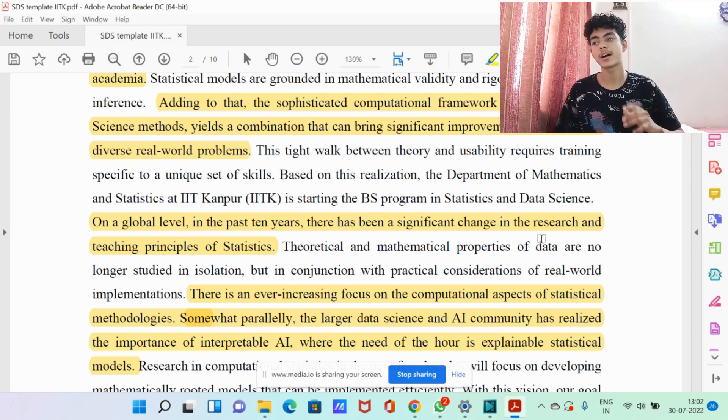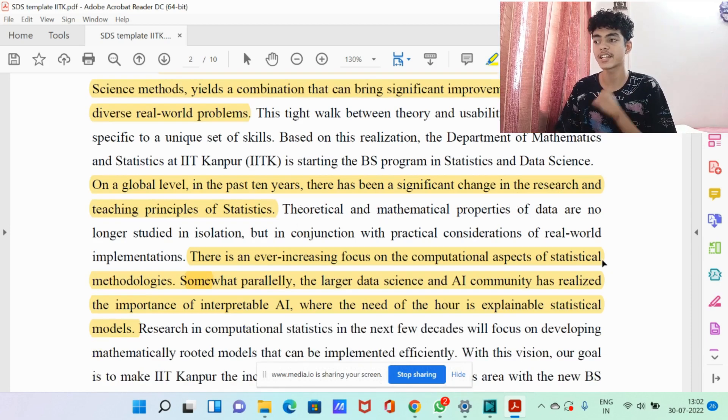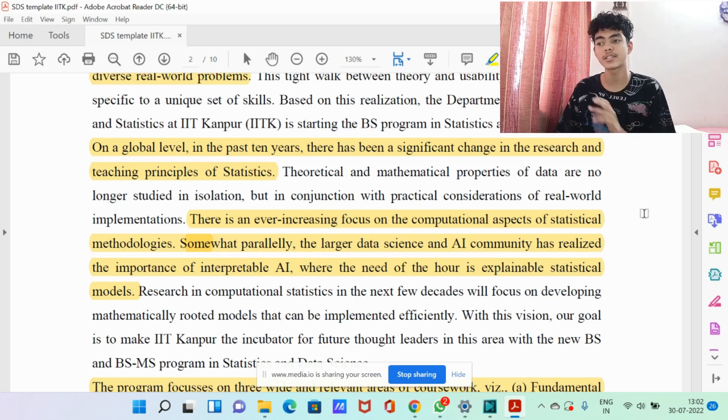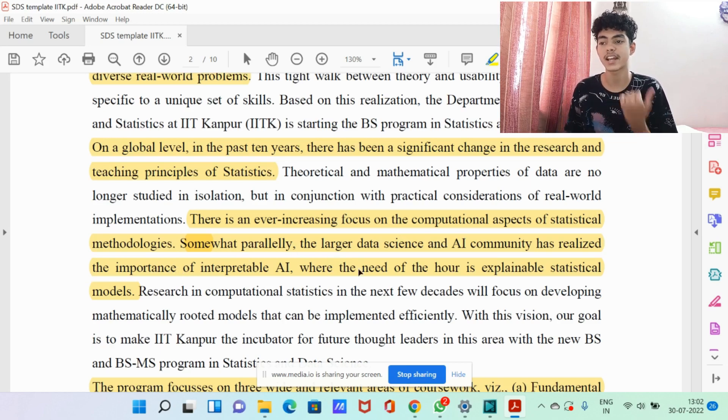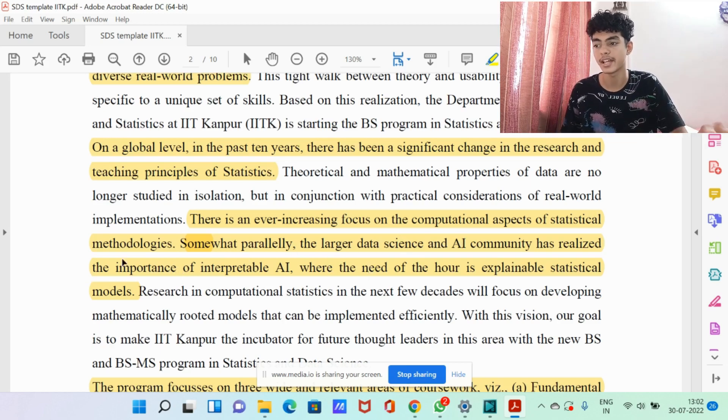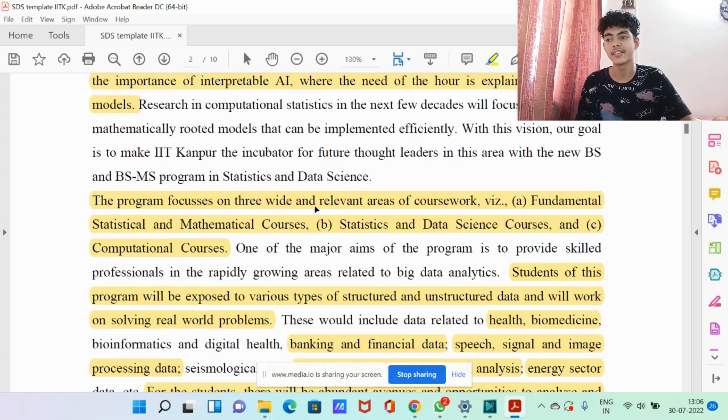In the past 10 years there has been a significant change in the research and teaching principles of statistics, with an ever-increasing focus on computational aspects of statistical methodologies. The larger data science and AI community has also realized the importance of interpretable AI and explainable statistical models. So there will be a focus on the computational and software part as well — you'll be learning statistics and coding, and then applying them in the lab. You can also go into AI research if you want to.